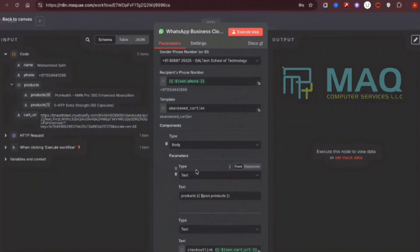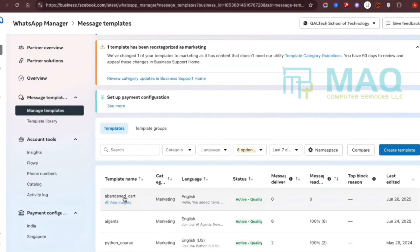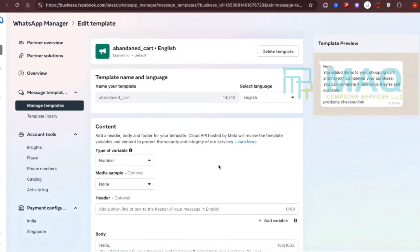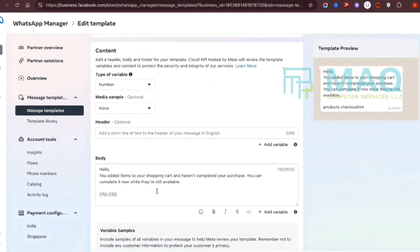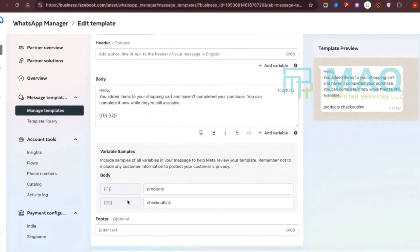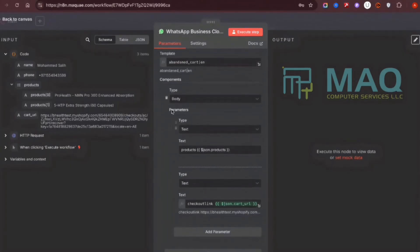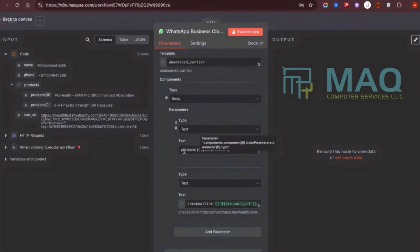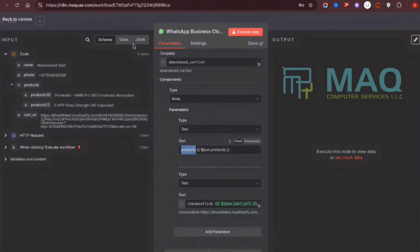When creating the template, since it's for marketing purposes, the normal send option won't work — it must be created using the marketing method. I assigned variables within the template: the product name and the checkout link. These two variables need to be passed in the request body, so I added them as text type parameters and mapped the product and checkout link values from the previous node.